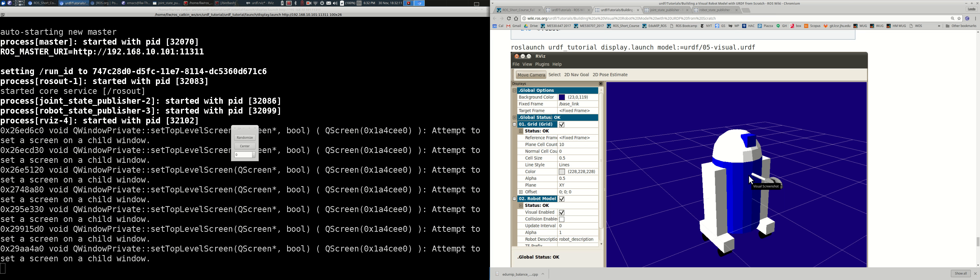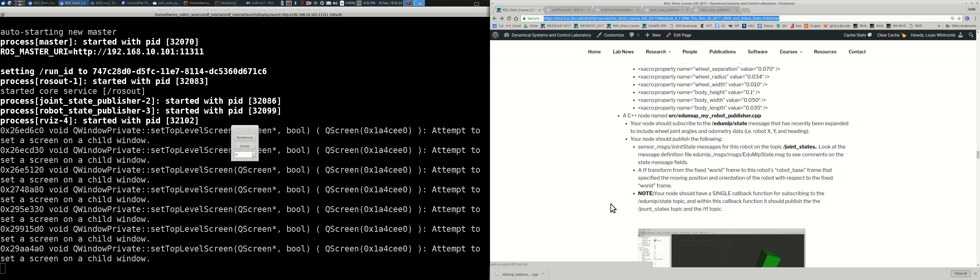This uses a gripper model with a mesh from the PR2, which is not loaded by default. If you get a hard error like 'could not load resource pr2_description/meshes/gripper/blah.dae', it's trying to load a mesh for the gripper. Just do 'sudo apt-get install ros-pr2-common' and that'll load all the PR2 files including all the meshes. When you add a new package, if roscd doesn't find it, do a rospack profile.